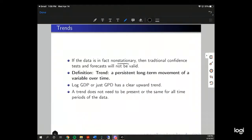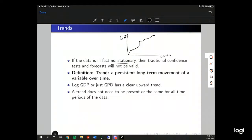The definition of a trend: a persistent long-term movement of a variable over time. So log GDP, or just GDP, has a clear upward trend. If we were to plot it, it would look something like this — there's an upward trend. The trend does not need to be present or the same for all time periods of the data.